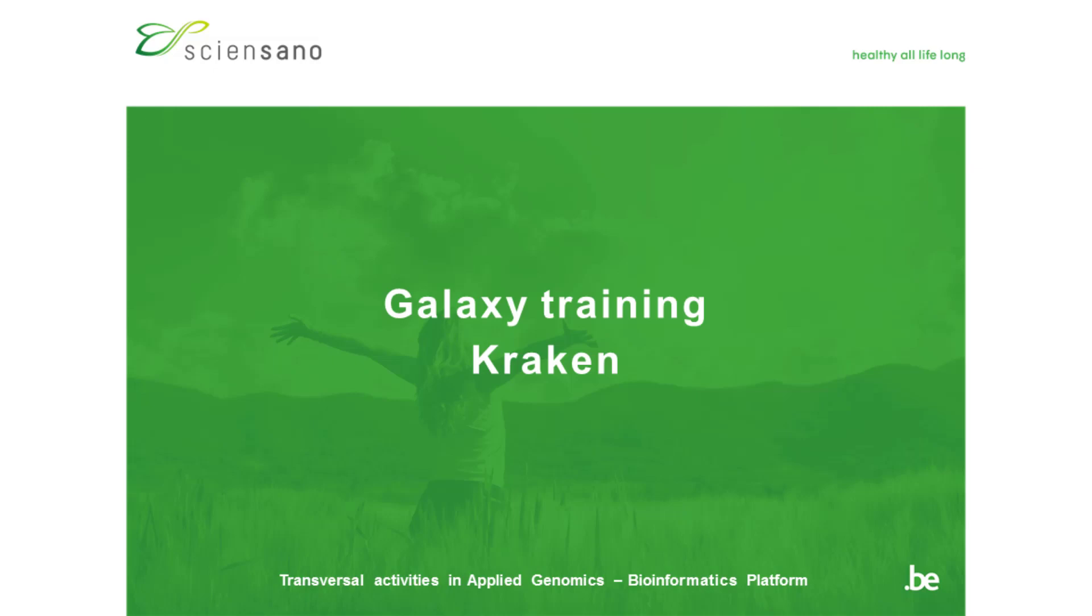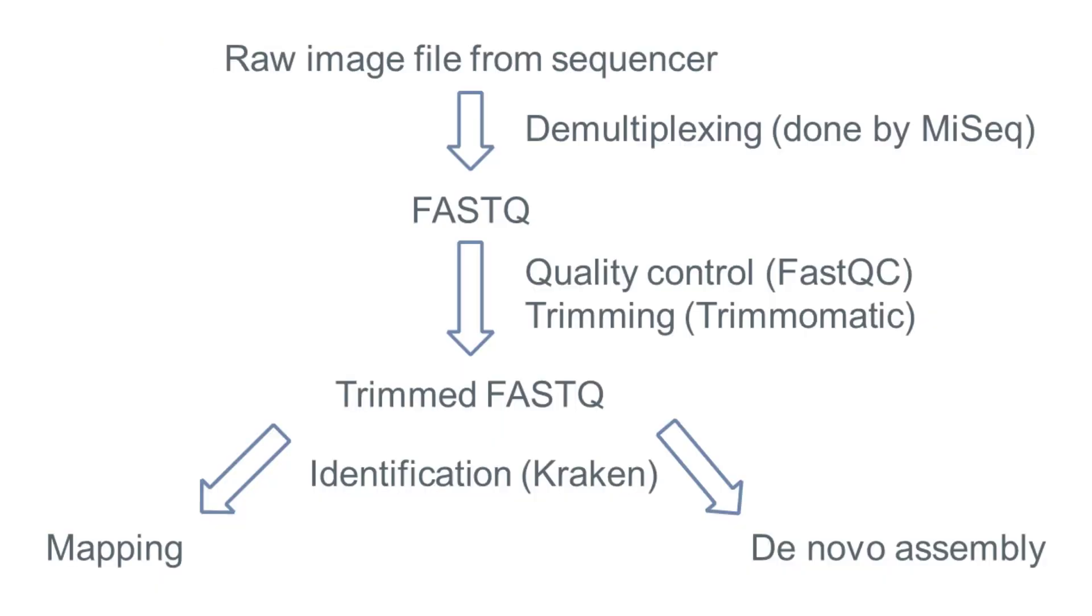In the previous videos we saw how we can perform quality control on the reads and only retain the high quality reads. The next step in the workflow is the identification of the species in the sample. There are several reasons why you want to verify the species in your sample.